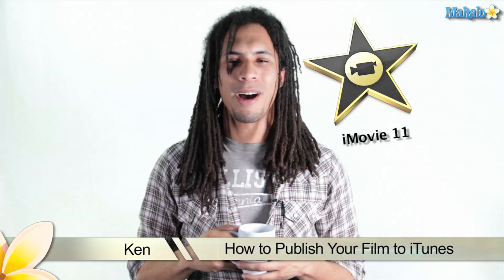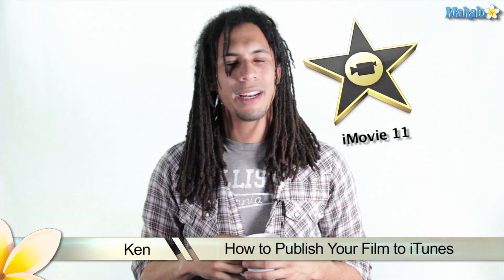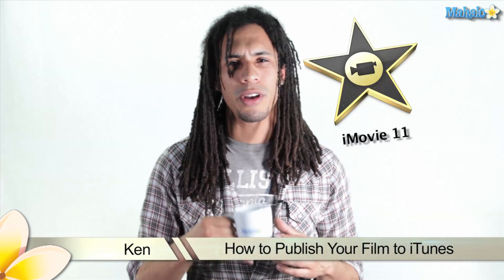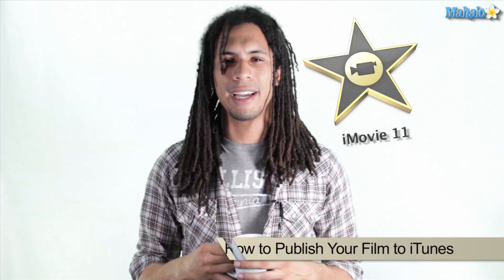Hey guys, this is Ken from Mahalo.com, and in this video I'm going to show you how to publish your film directly to iTunes.